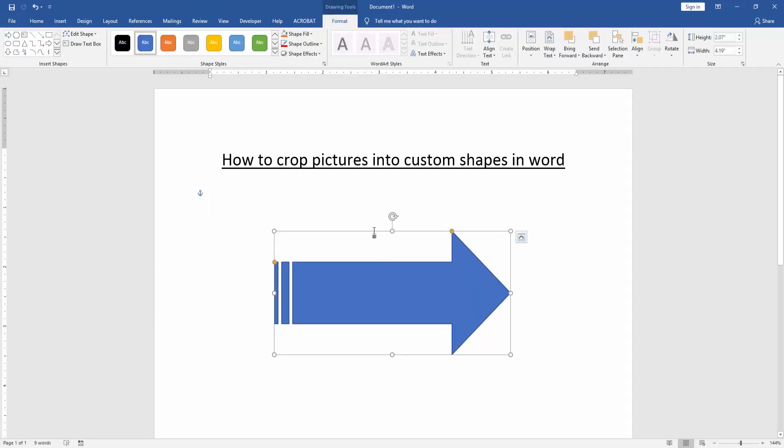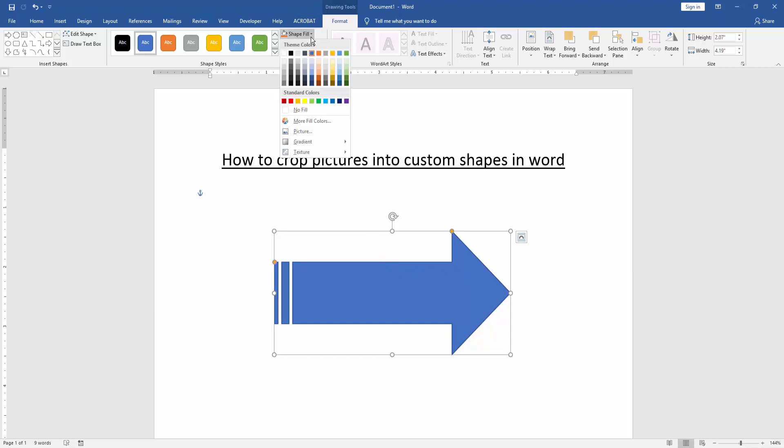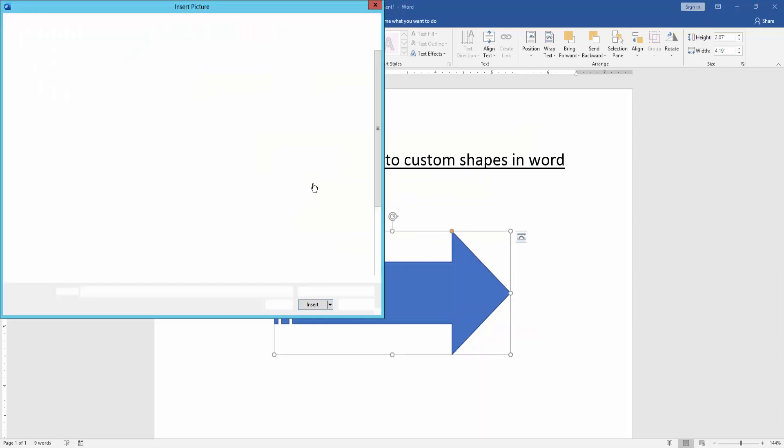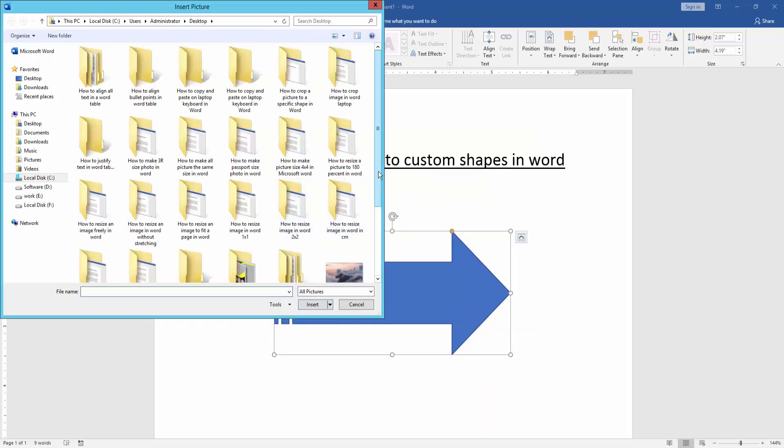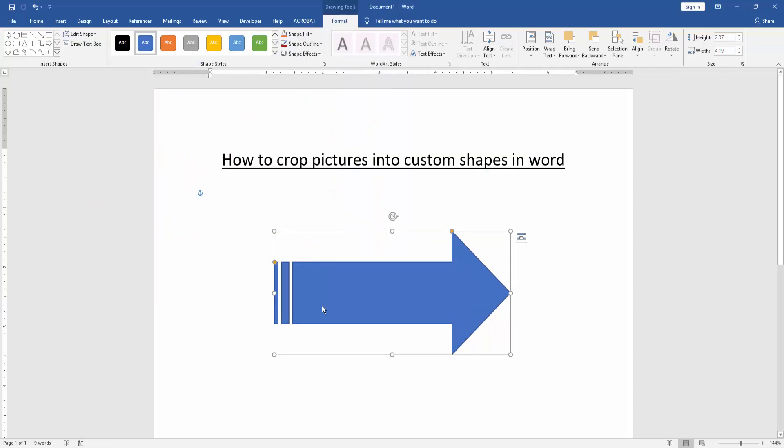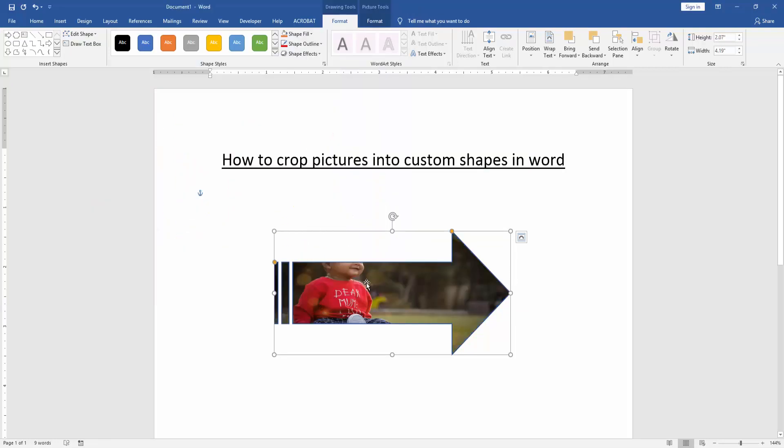Now we go to the Format menu and click Shape Fill option. Then choose a picture on this shape fill. Now I choose the picture and insert it. Now we can see here we insert a picture on this shape.